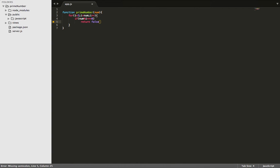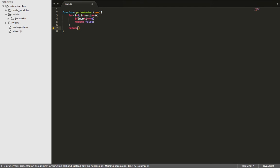So basically, it's going to return false if the number is not prime. But if it is prime, we're going to return true.